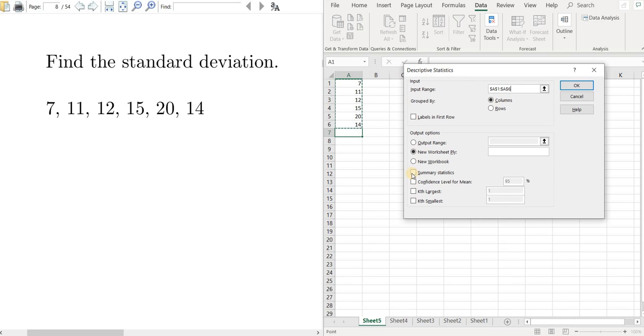Go here to where it says Summary Statistics. Left click on that. Then just click OK.